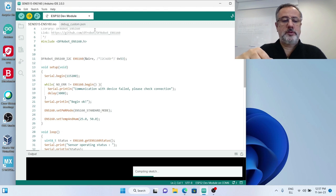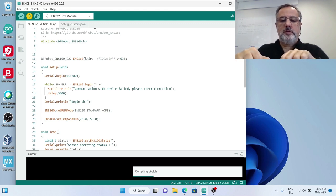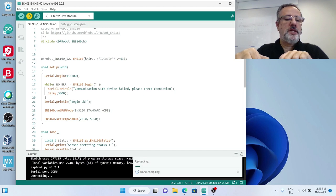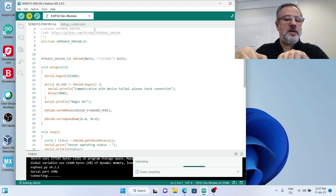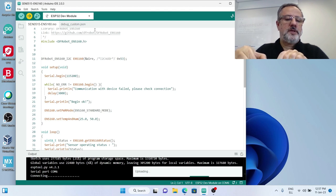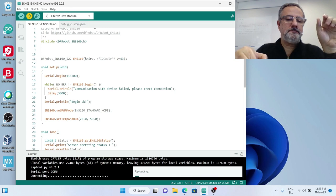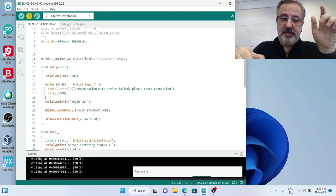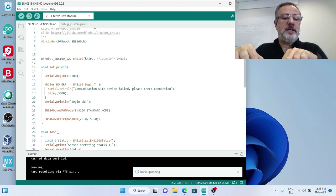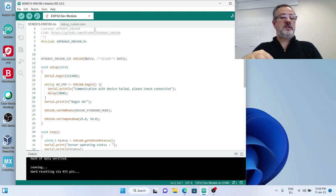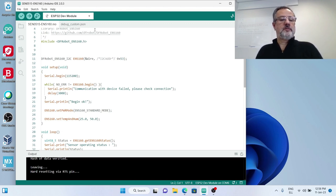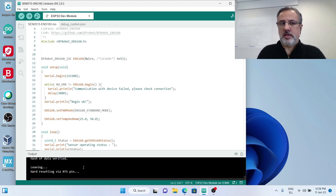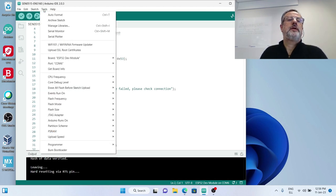Takes very short time for compiling because most work has been done earlier during verification phase. The third time I managed to press the boot button correctly. It says that everything is okay. When it says 'leaving, hard resetting via RTS pin', that means our code has been uploaded. So now I'm going to open from the tools the serial monitor.